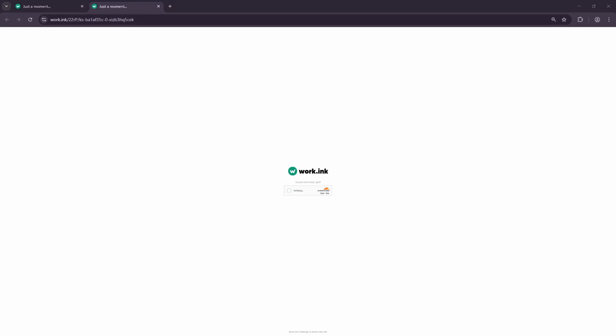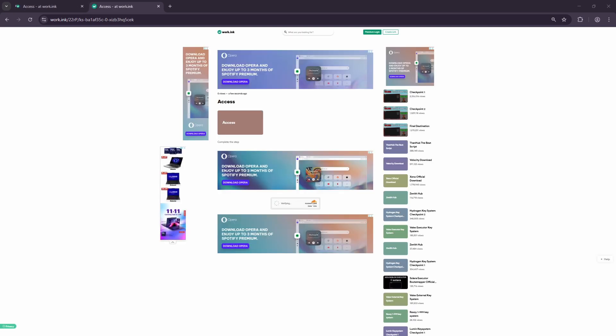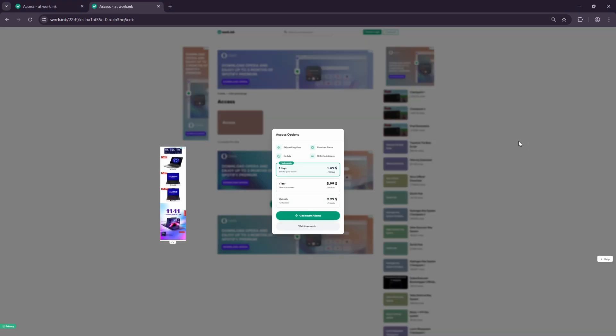Complete all the checkpoints shown on the site until you receive the key.